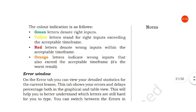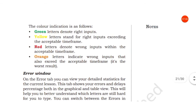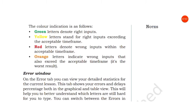The color indication is as follows: green letters denote right inputs, and yellow letters stand for right inputs exceeding the acceptable timeframe—that is, you have typed after a given time.